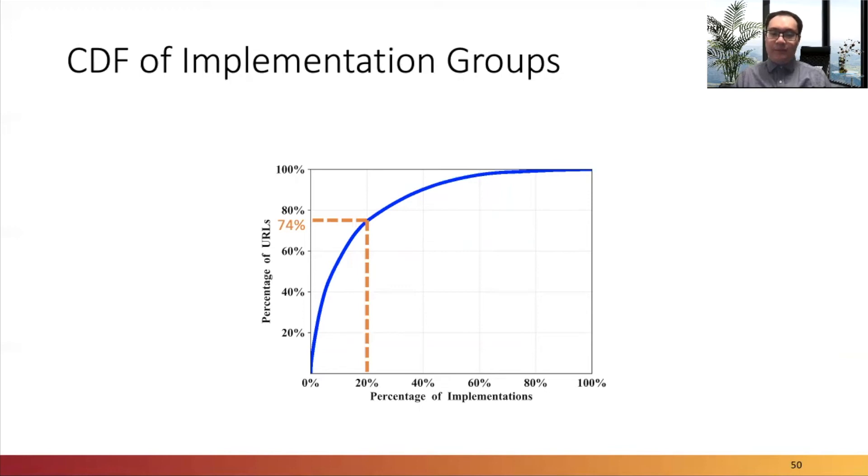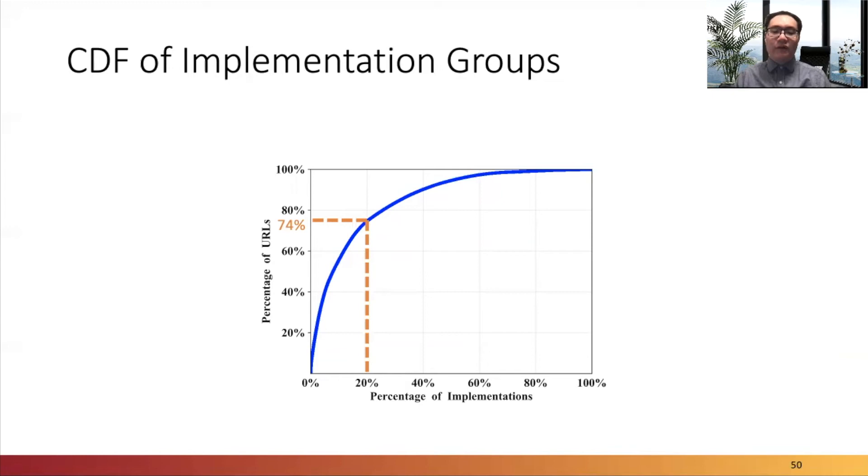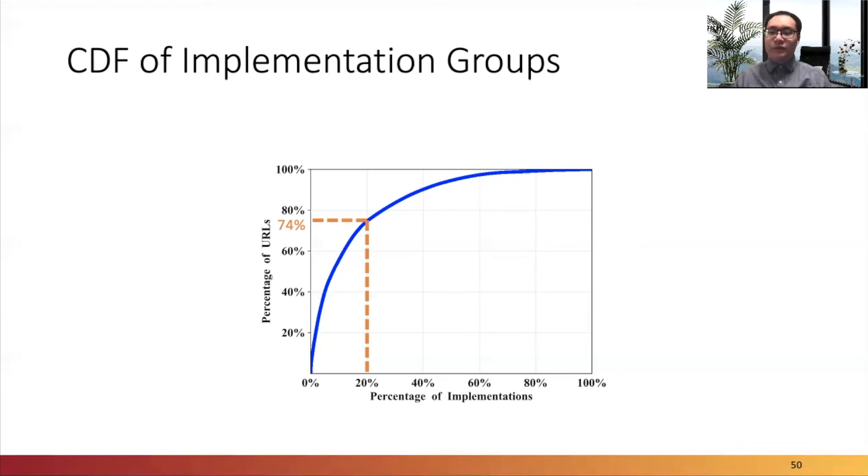We group similar implementations of each cloaking type to track the origin and evolution of each client-side cloaking technique. This CDF of unique implementation groups shows that 20% of the groups account for 74% of all phishing websites. In other words, a small number of reused cloaking code is likely responsible for a significant portion of sophisticated phishing websites in the wild.